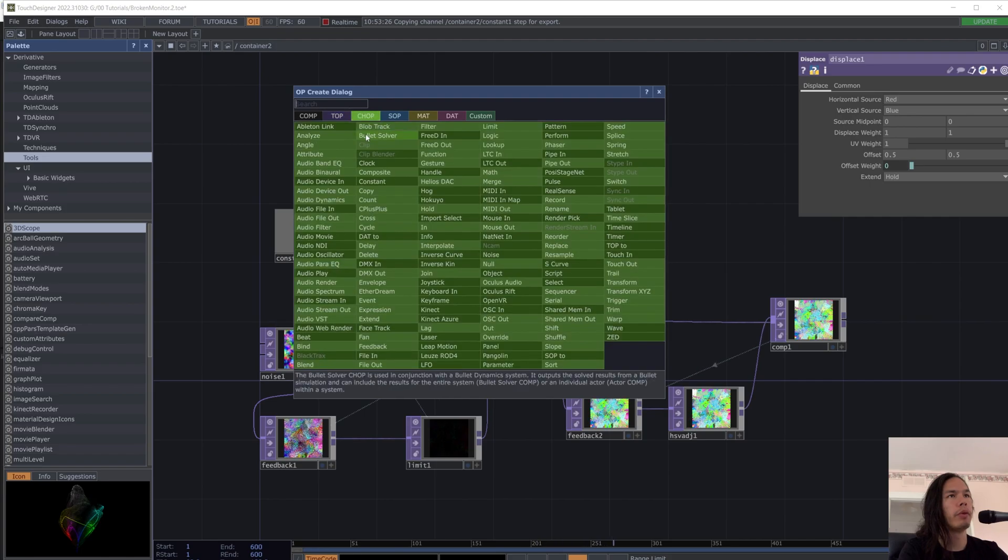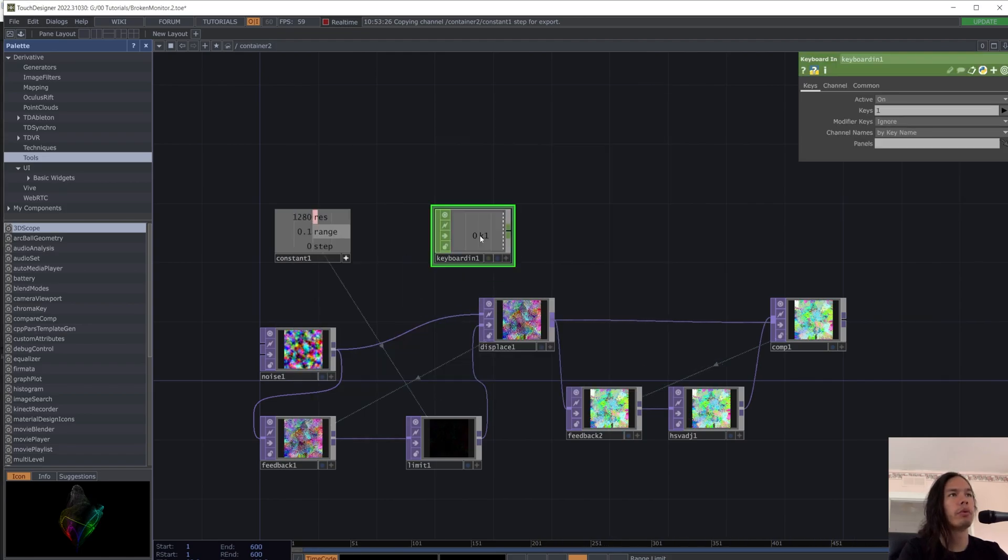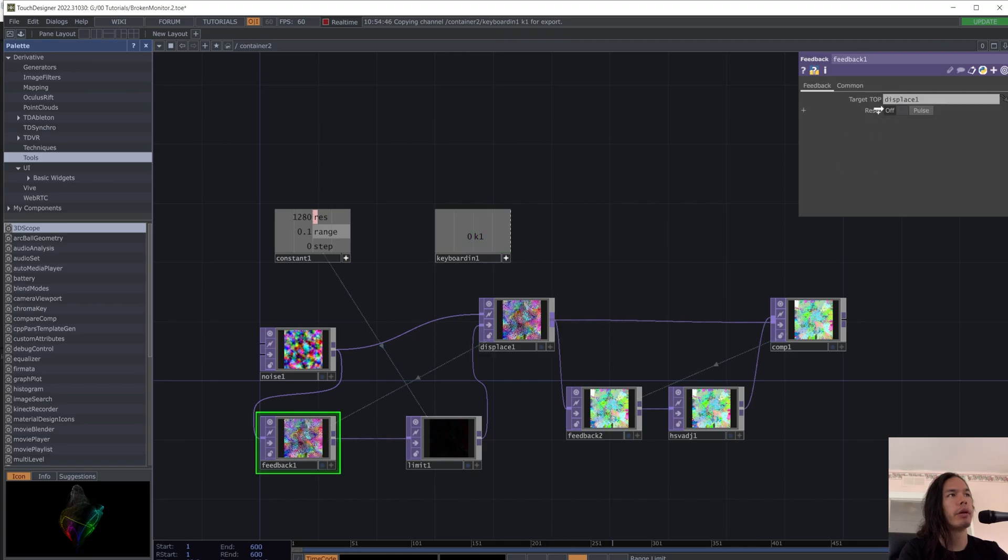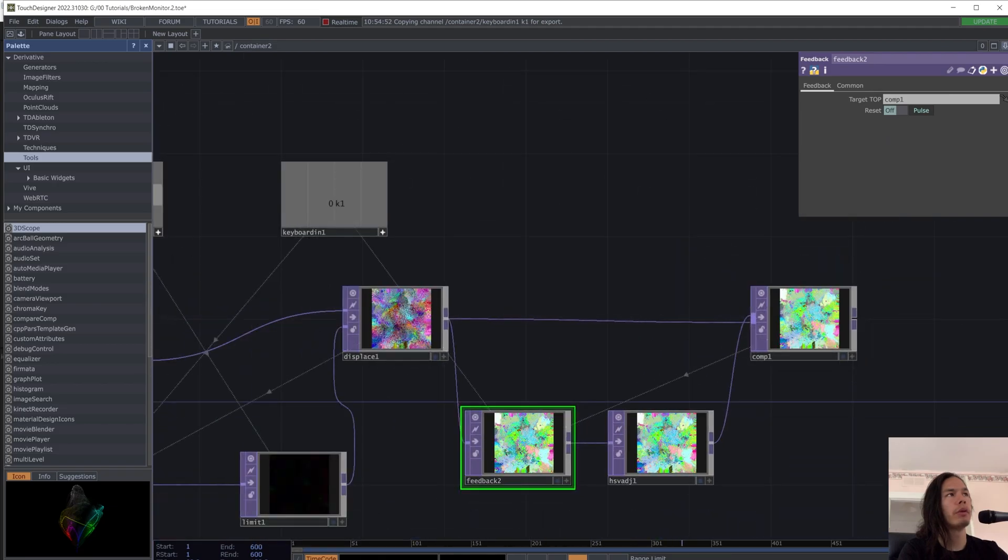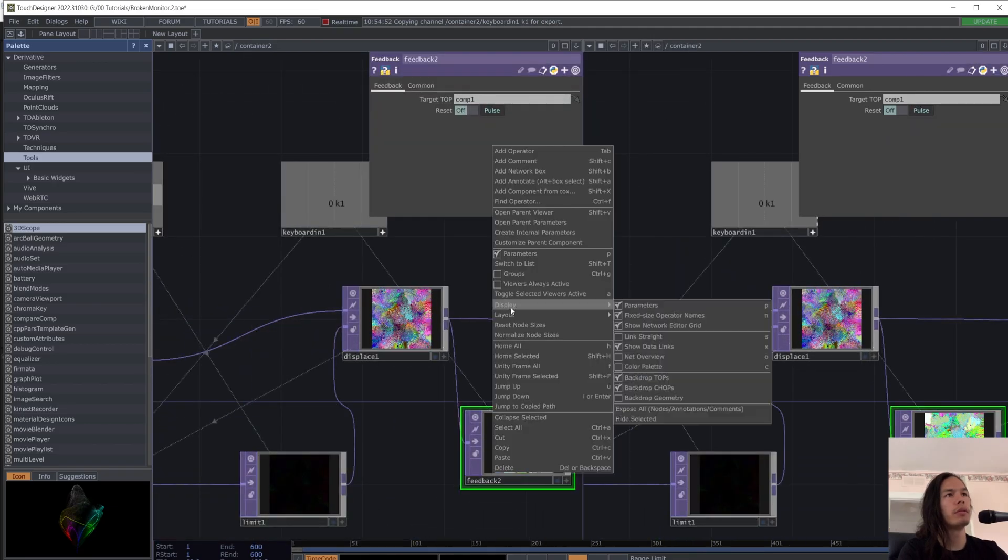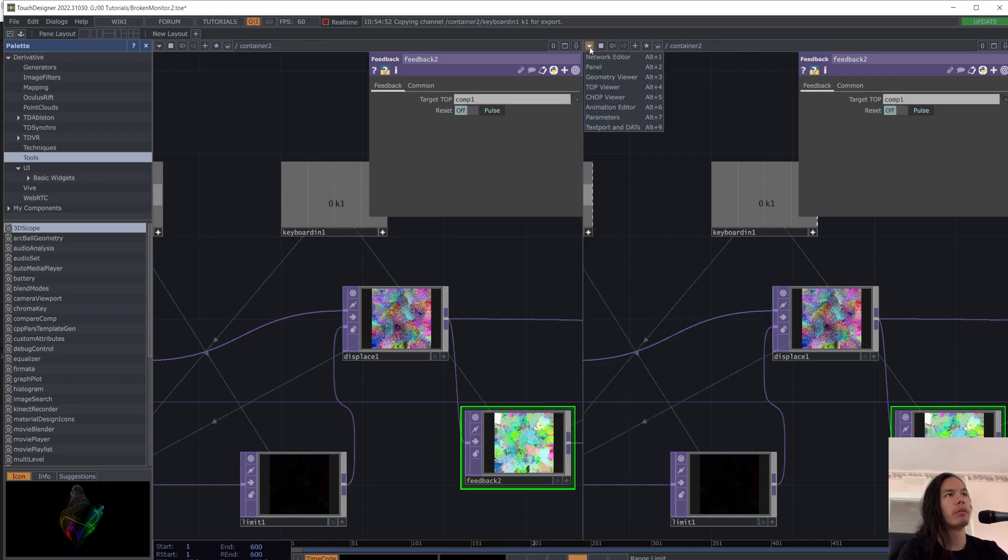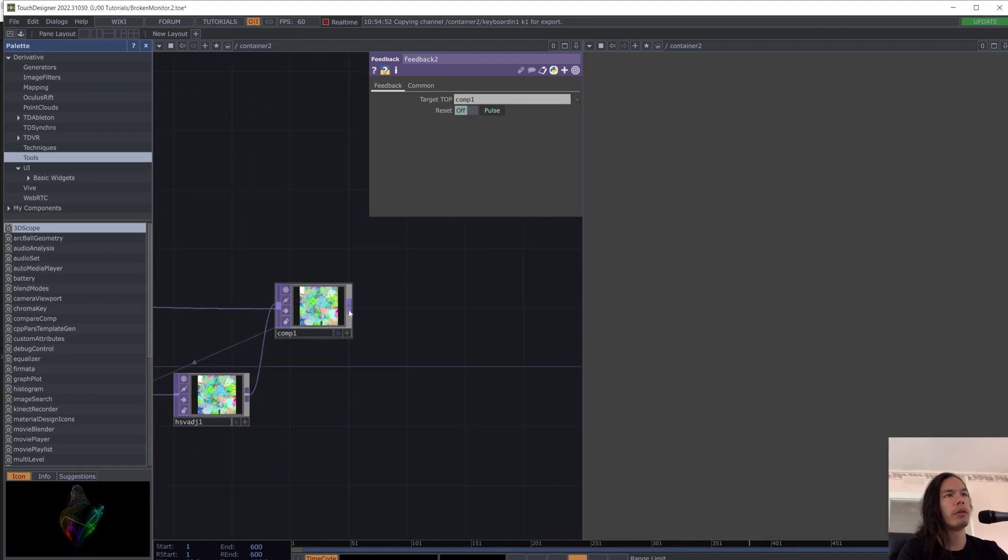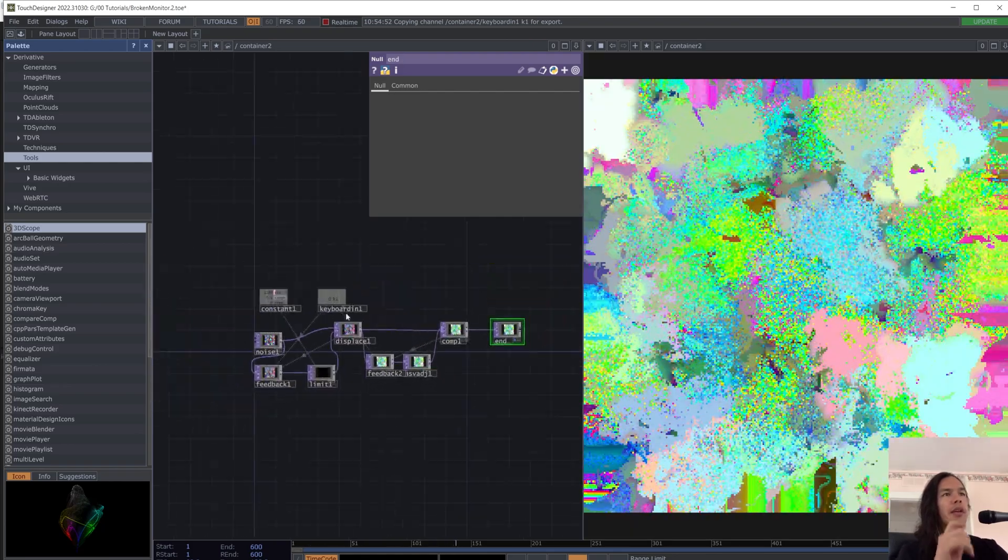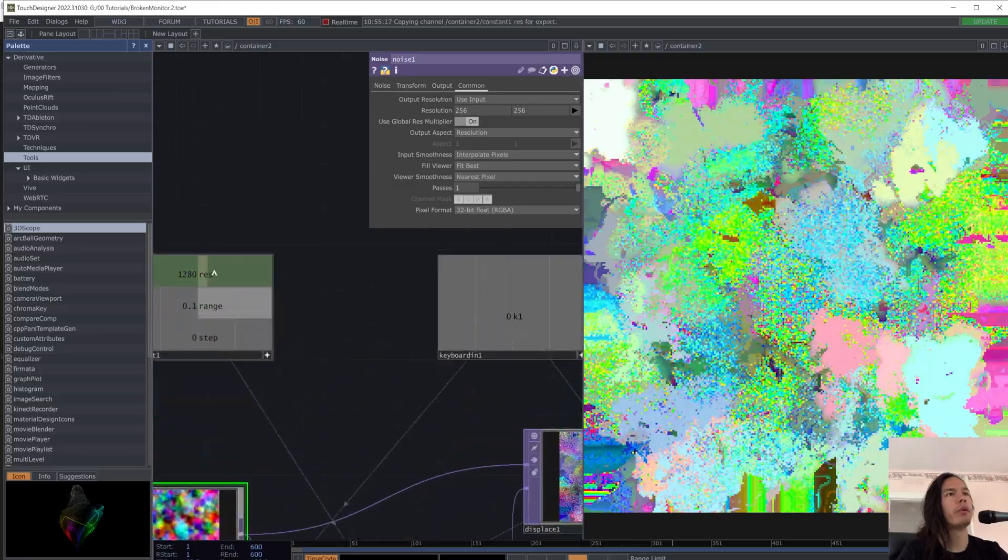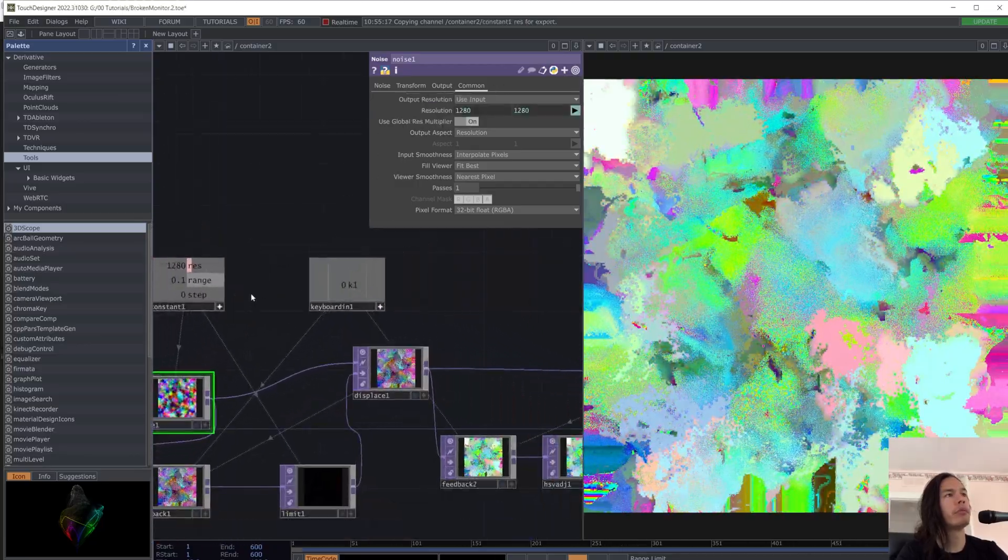Now for both of them, let's add a keyboard in shop to be able to reset the feedbacks. And if we want to see what we're doing, let's split the screen. Disable backdrop tops and make this a top viewer. Let's add a null at the end, just for good measure. Call it end. And we can see that I forgot to put in the resolution for the noise. Now it's better.